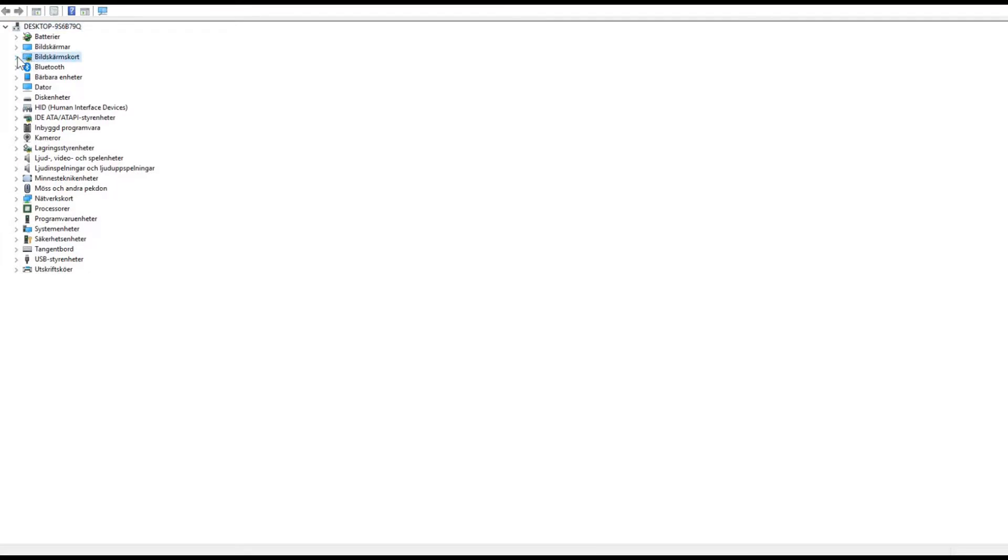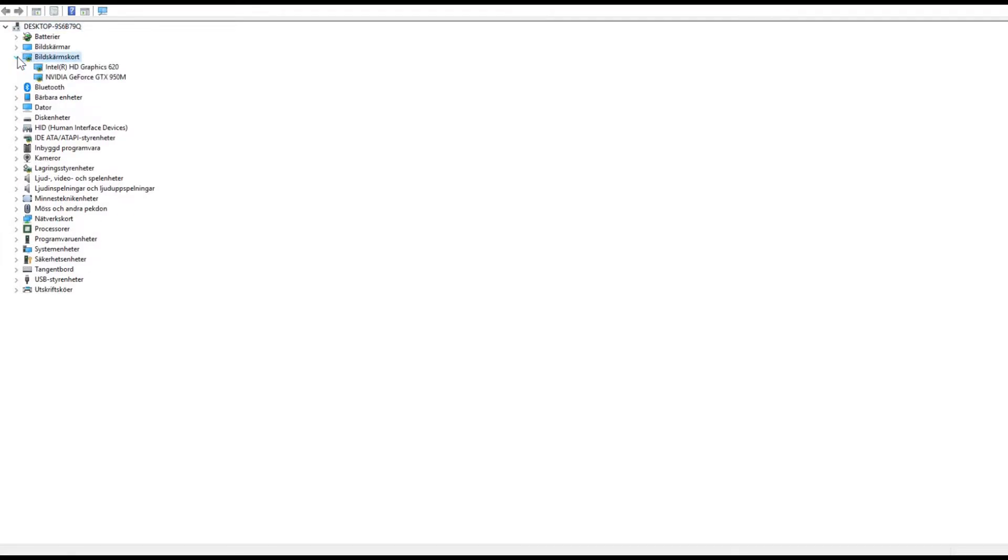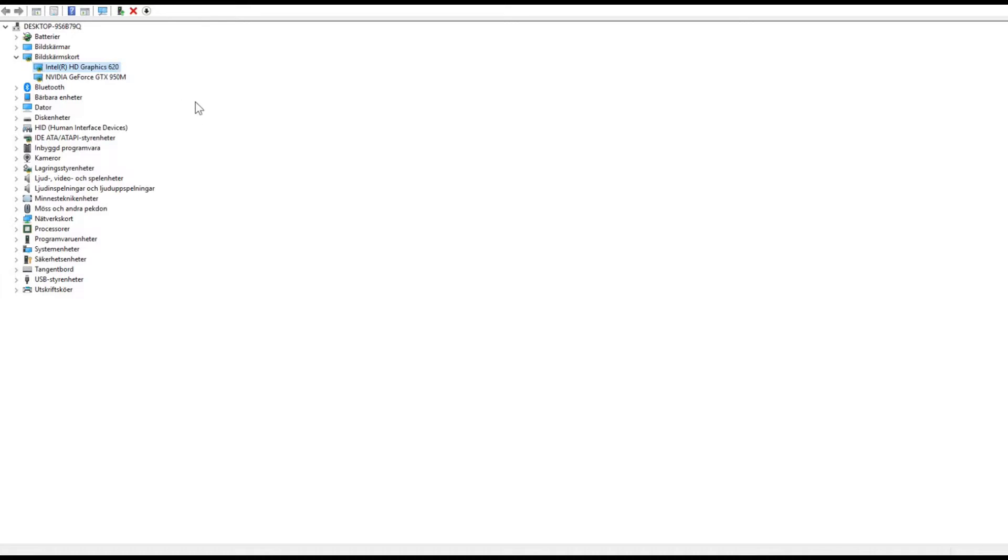And you click on this arrow and you will get, you can see I have an Intel HD Graphics 620, and I also have an NVIDIA GeForce GTX 950M.